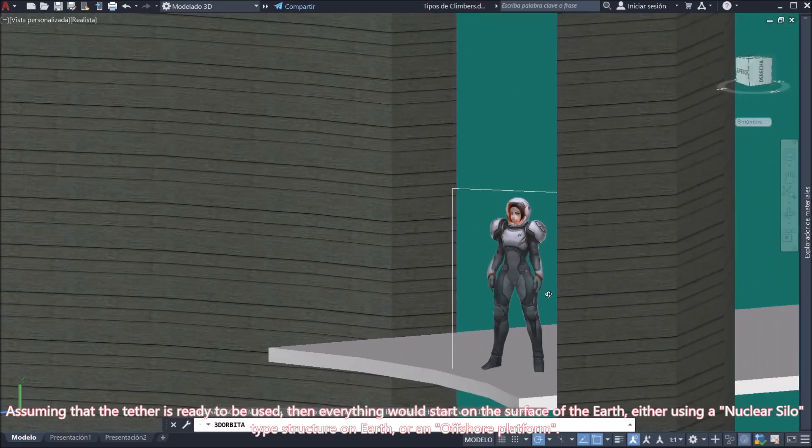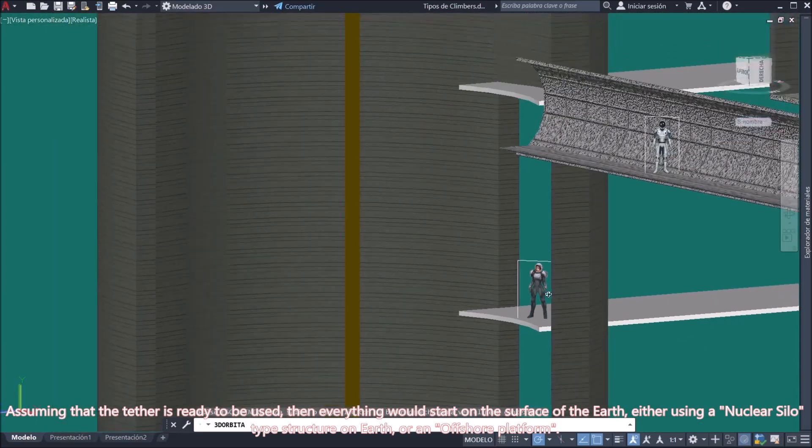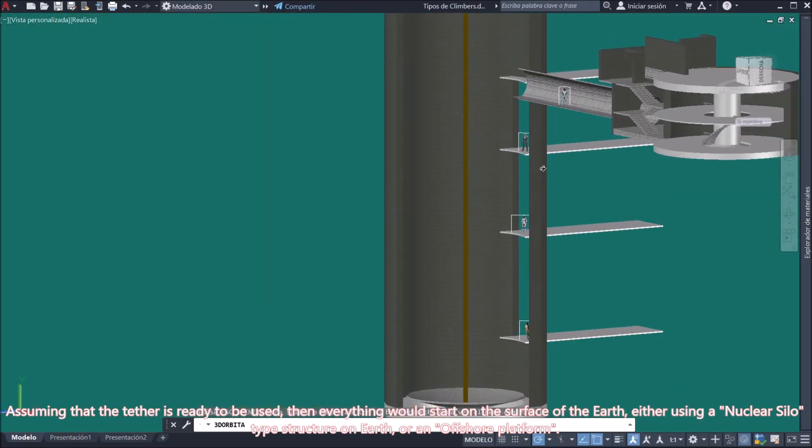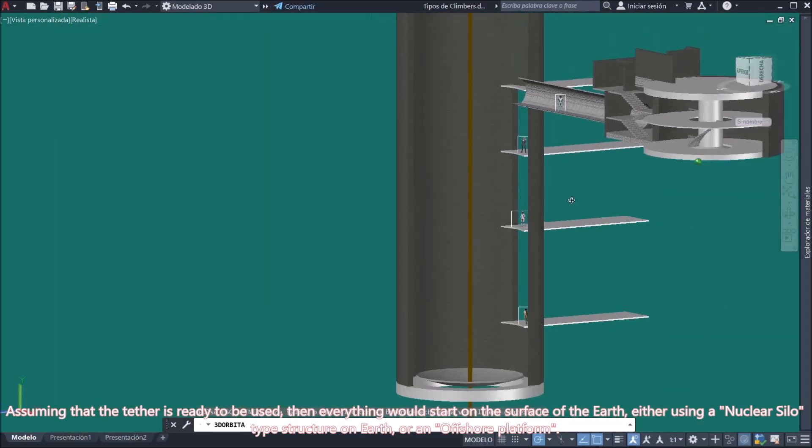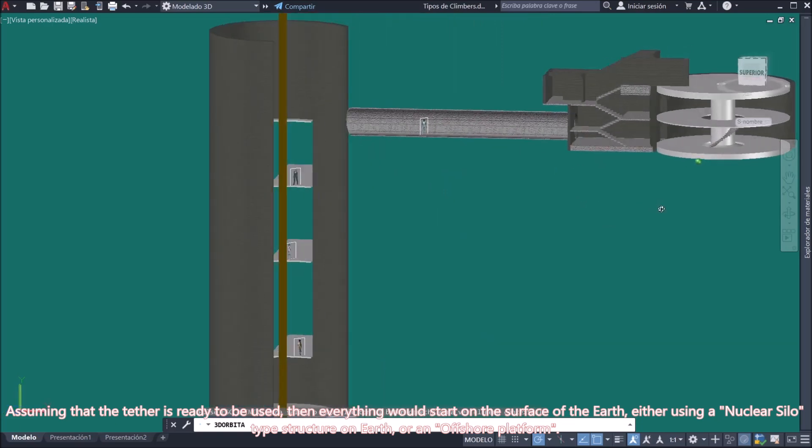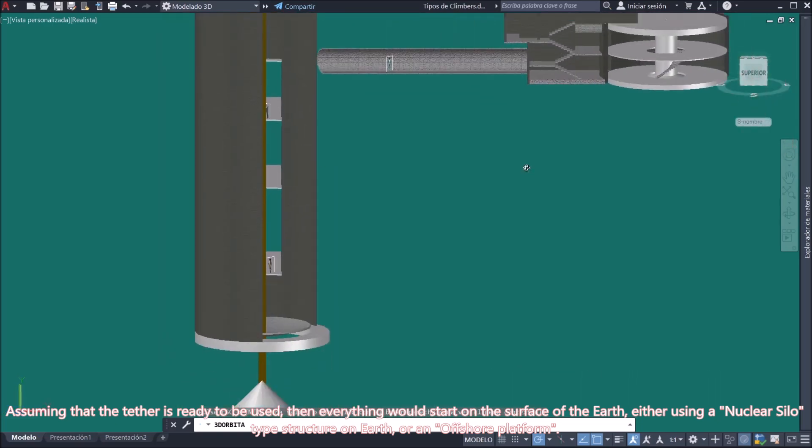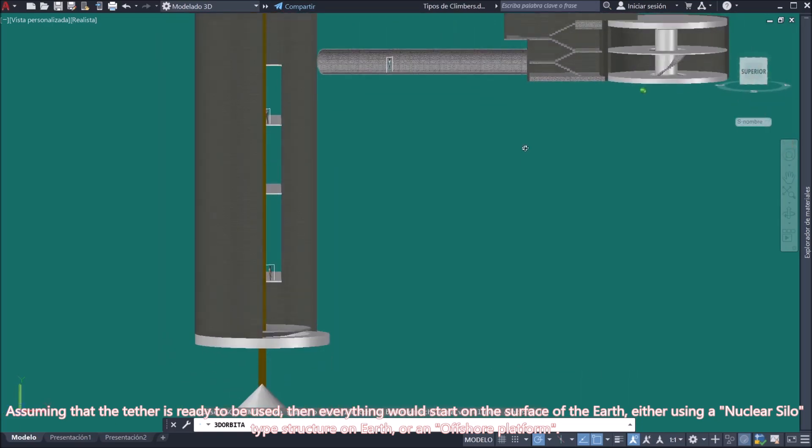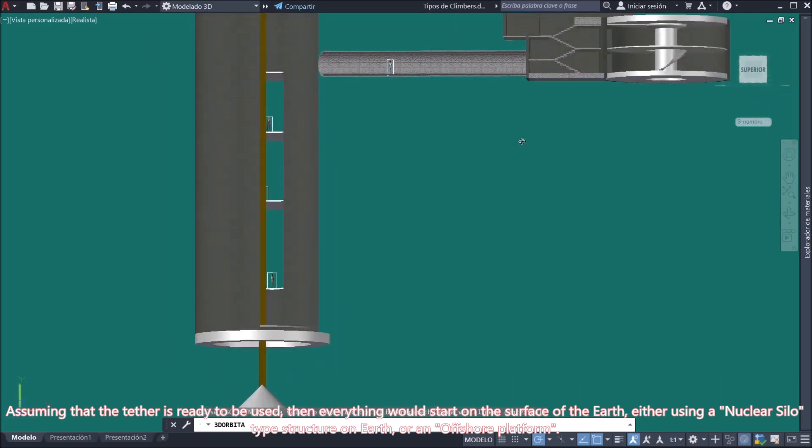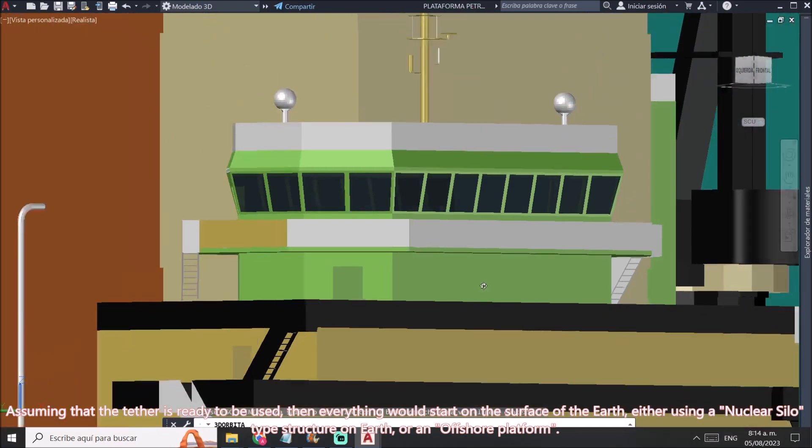Assuming that the tether is ready to be used, then everything would start on the surface of the Earth, either using a nuclear silo-type structure on Earth or an offshore platform.